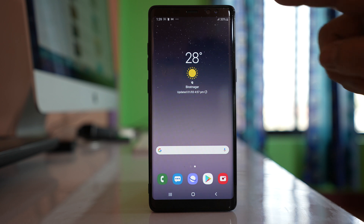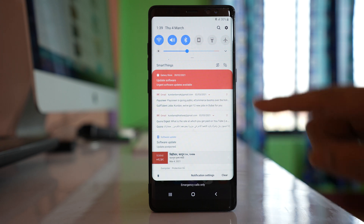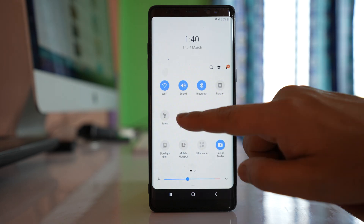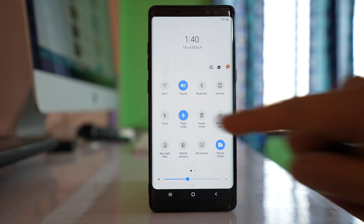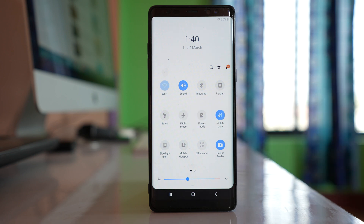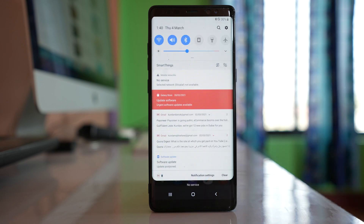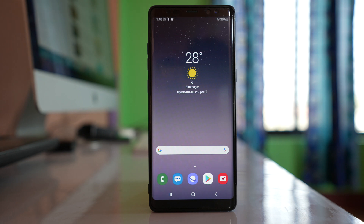What we will do first is open the control center, turn on airplane mode, wait for a few seconds, and then turn off airplane mode. After that, restart your Android device and check if the mobile data is working or not.